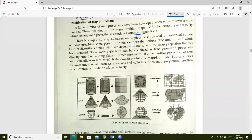There is simply no way to flatten out a piece of ellipsoidal or spherical surface without stretching some parts of the surface more than others. This stretching causes distortion.